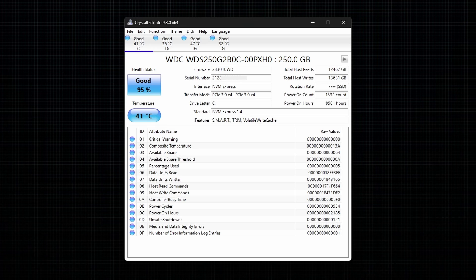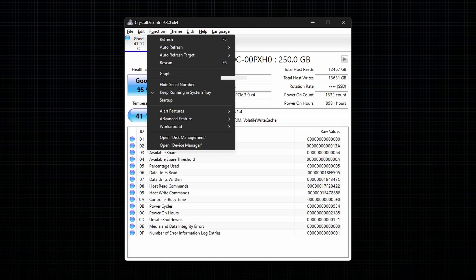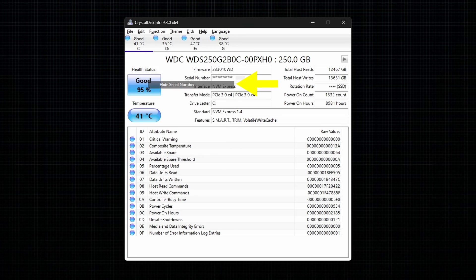To hide the serial number, go to Function and then select the option Hide Serial Number.